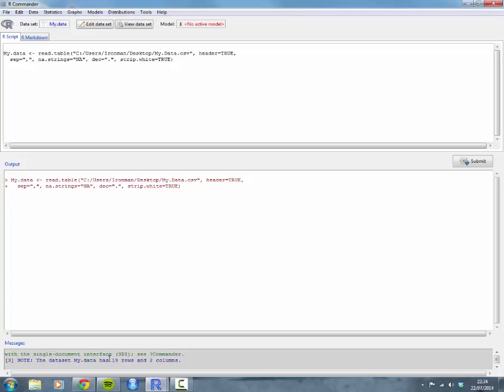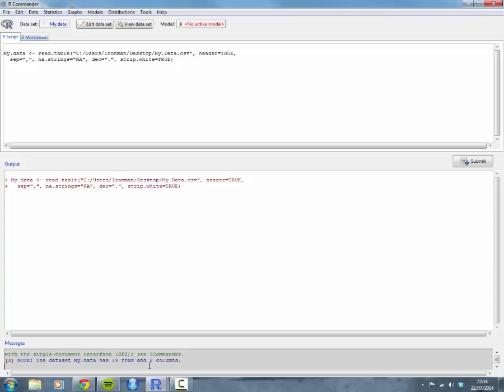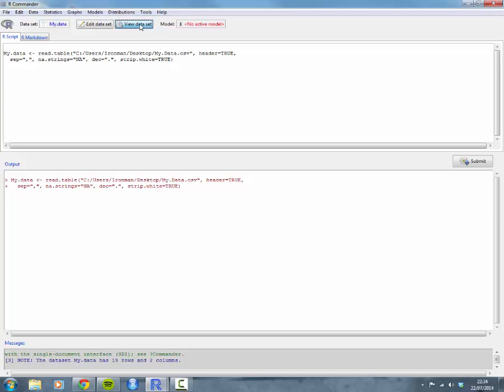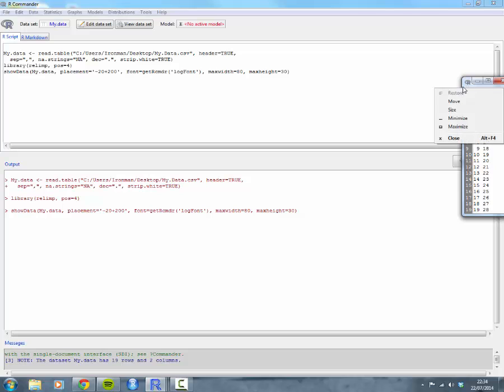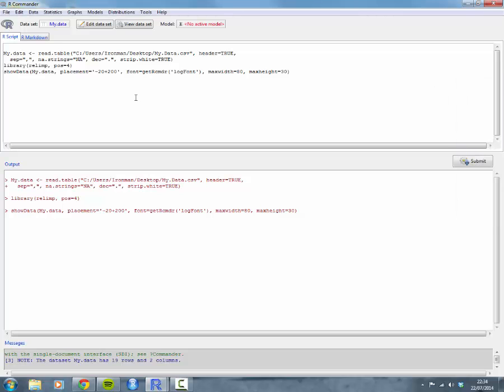If it all goes blue down here, the data is in correctly. In this case, my data has 19 rows and two columns. If you want to have a quick look at your data set to make sure it's been correctly imported, you can click on view data set there, and it pops up down here. That looks all good to me.